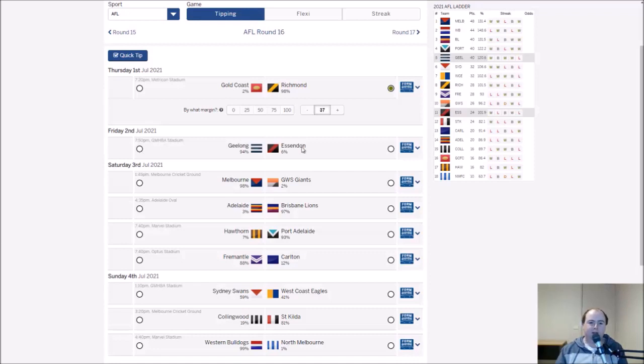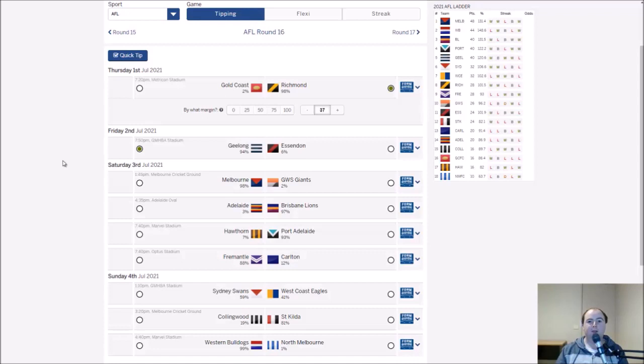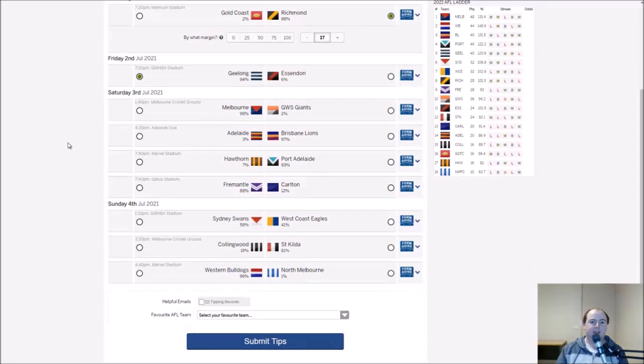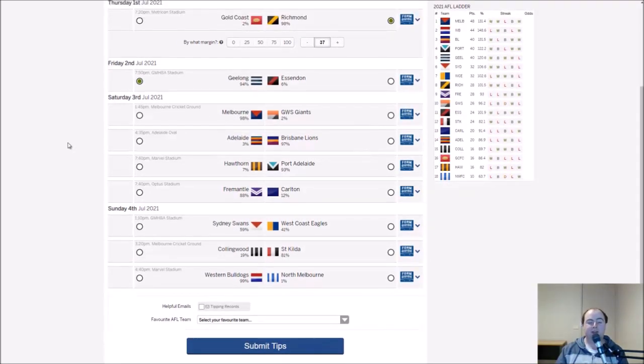At GMHBA we've got Geelong and Essendon. I reckon the cats at home. They did test us quite significantly in the preseason and they pushed Melbourne all the way. They're one of the most exciting sides at the moment. The cats, you can't really tip against the cats at GMHBA. Depends on who it is though, Essendon could perform anything.